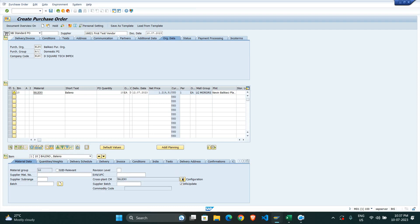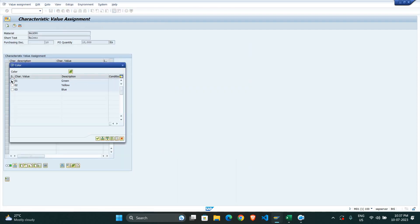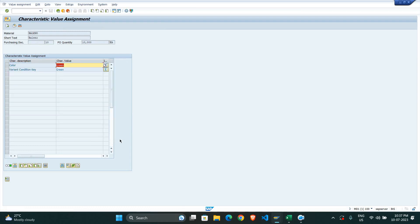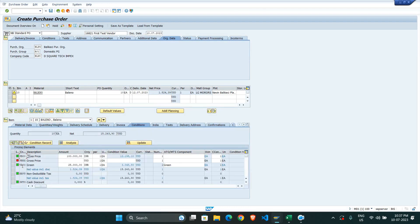Now in the purchase order, when it comes to the configurable type, we select the color. I am selecting the green color. The effective price and the material price are now shown — let's see why the price is what it is.